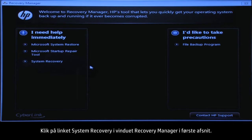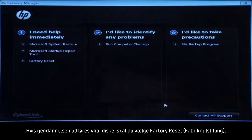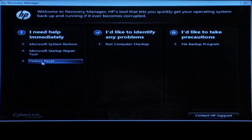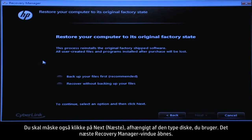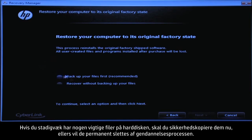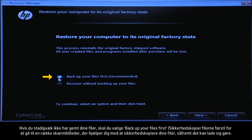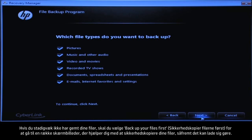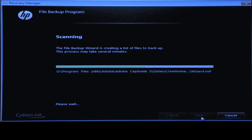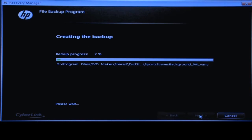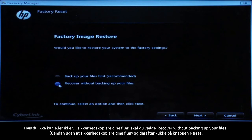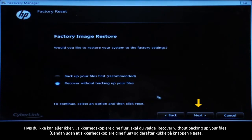At the Recovery Manager window, click the System Recovery link in the first section. If you are recovering using disks, select Factory Reset. You might also need to click Next depending on the type of disks you are using. The next Recovery Manager window opens. If you have any important files that remain on the hard drive, you must back them up at this point or they will be permanently destroyed by the recovery process. If you have not yet saved your files, select "Backup your files first" to go into a series of screens that will help you back up your files, if it is possible to do so.